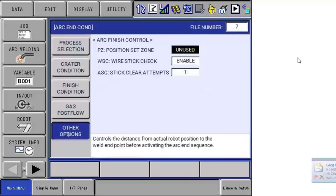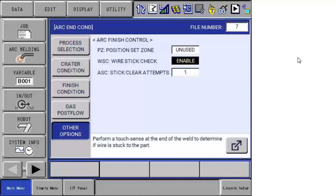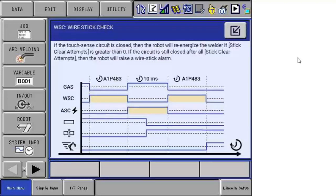Other options you have are position zone, which is how close you come to the program point to execute the arc off, similar to position levels for normal programming. Wire stick check, if you want to check at the end of the weld. Here the help screen illustrates what and how the sequence is done at the end.